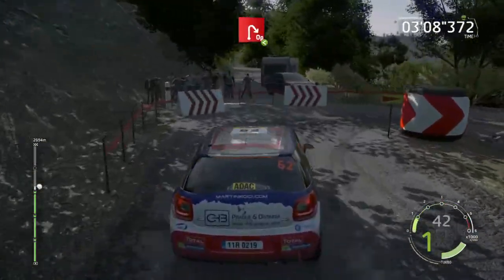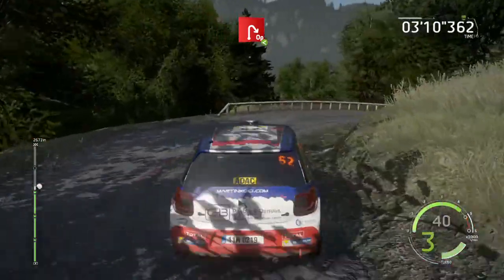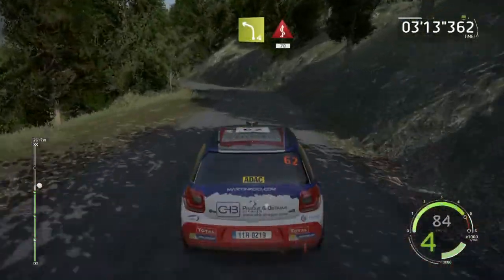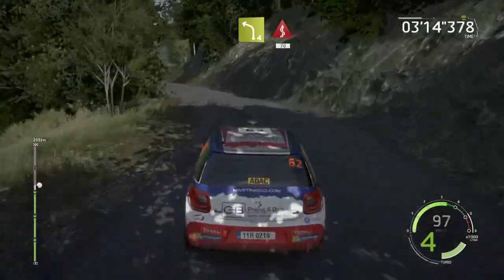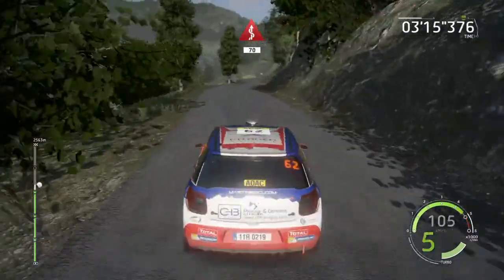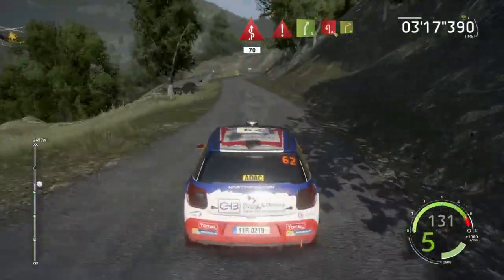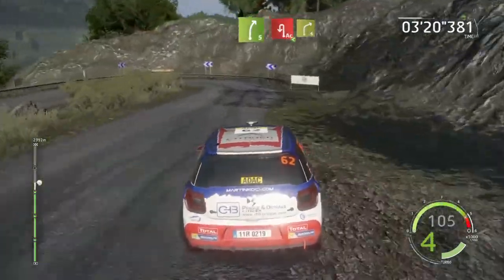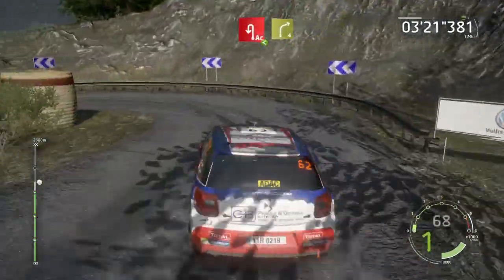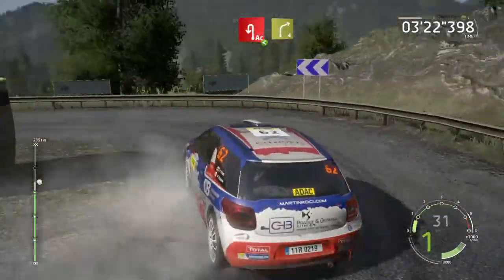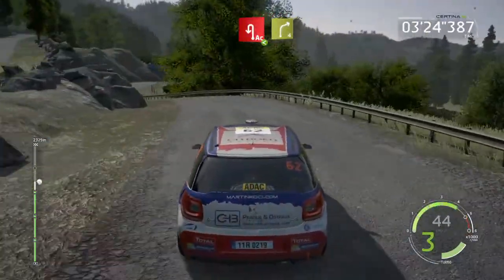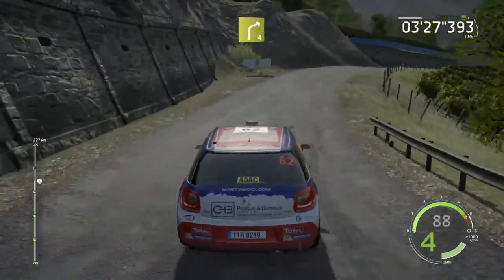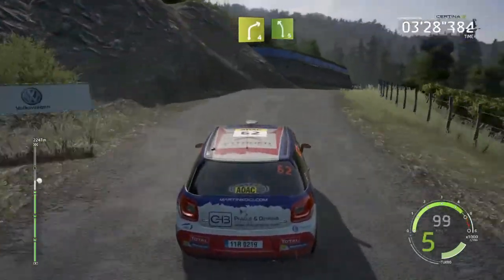Left 4, kinks, 70, caution, brake, right 5, short, into acute hairpin left, haystack in, opens, into right 4, long, and left 5.